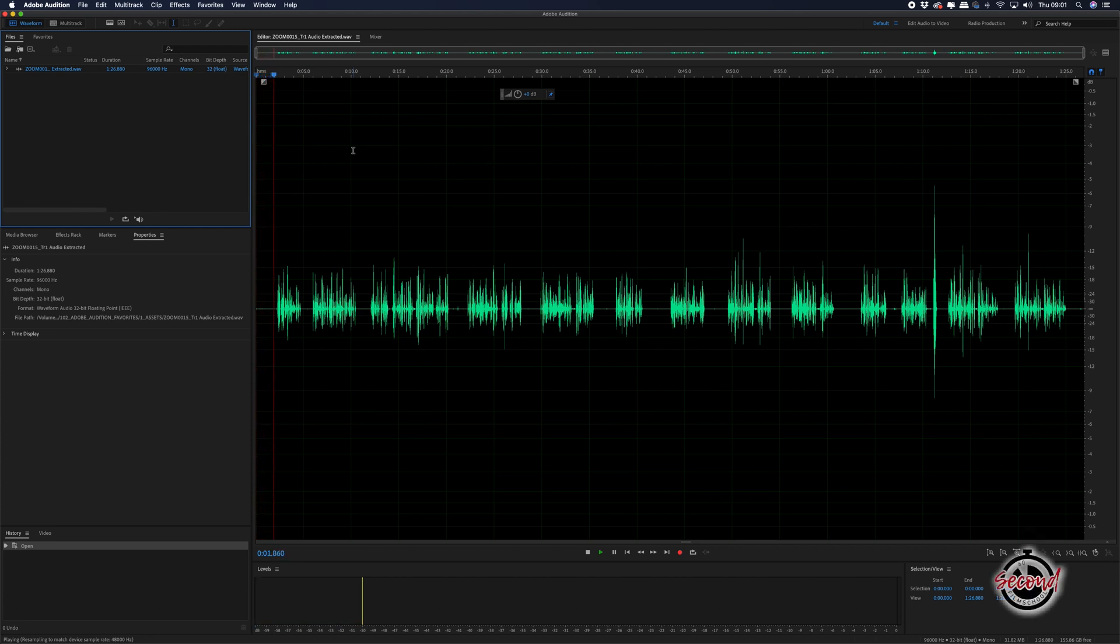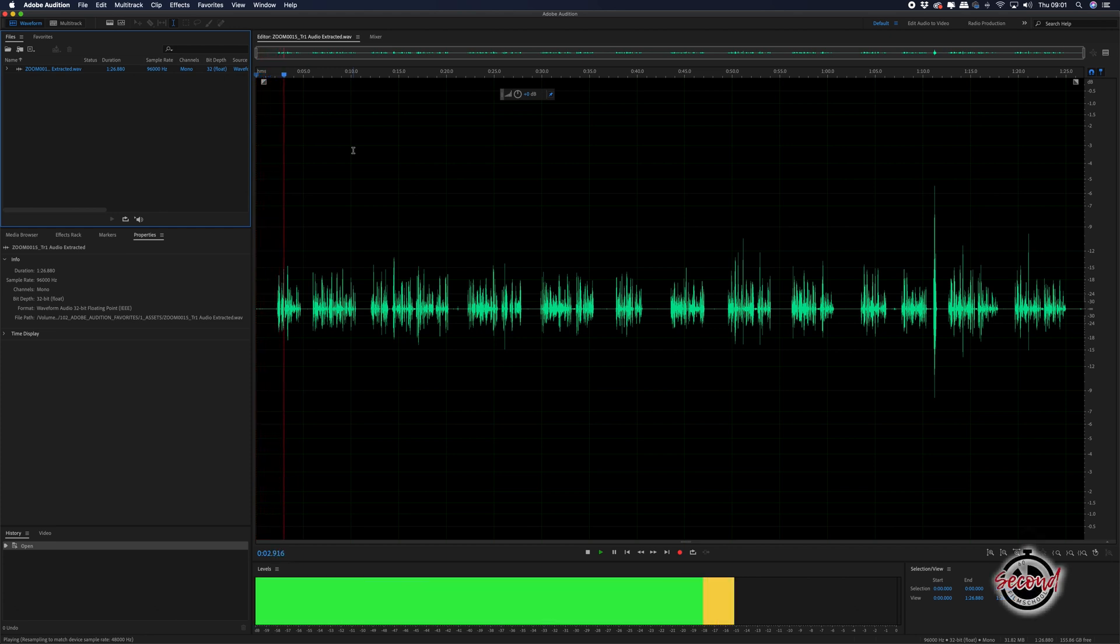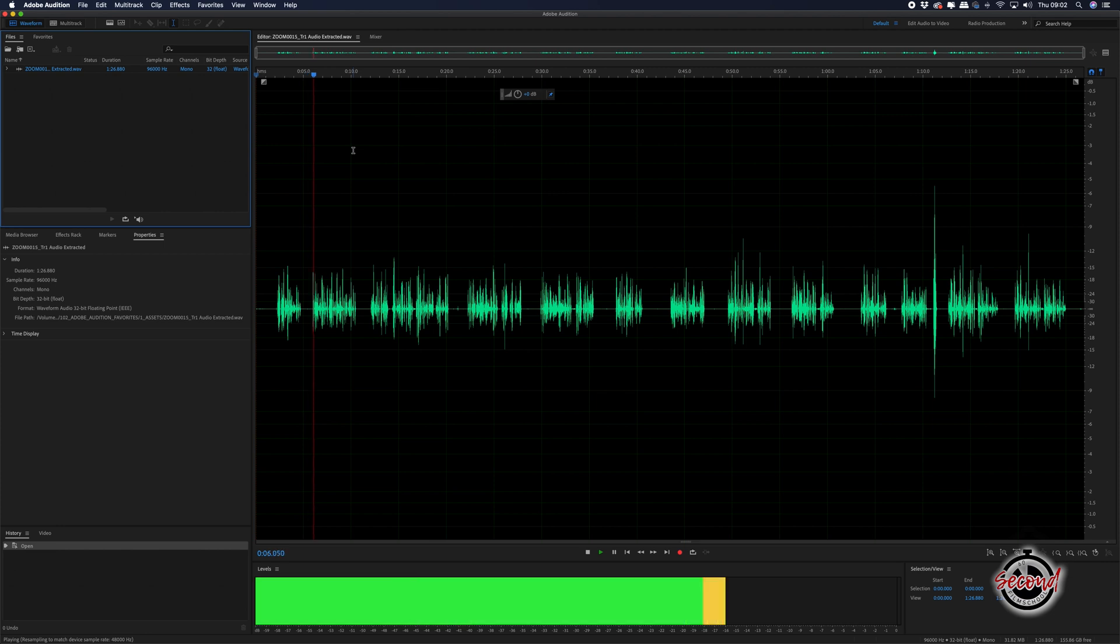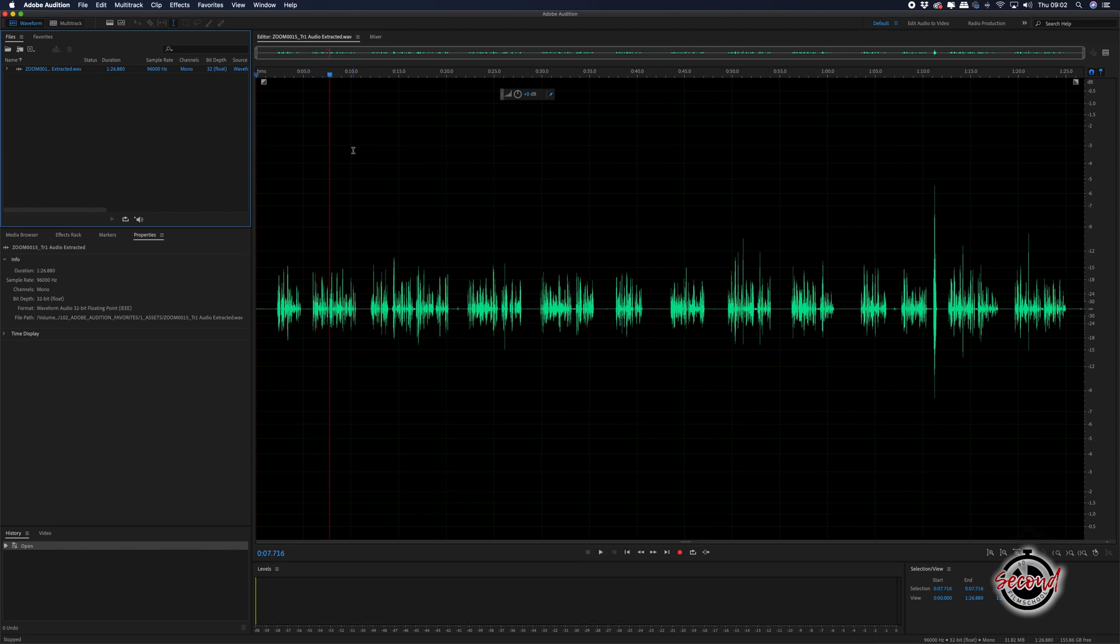In Audition you can use favourites to create presets when applying the same effects to multiple audio clips. With your selected audio clip opened in Audition,